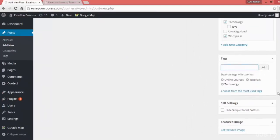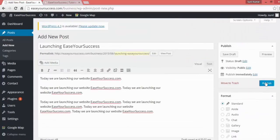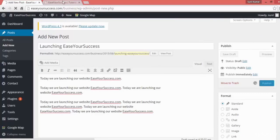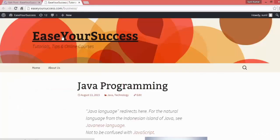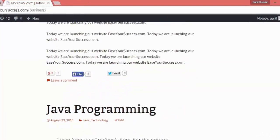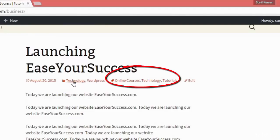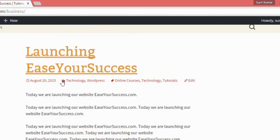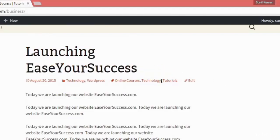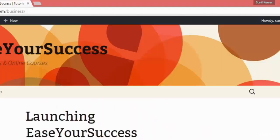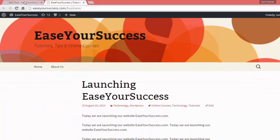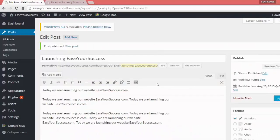Then you go ahead and click on publish. Let's go to the home page and see. Here it's showing launching EaseYourSuccess, and here it's showing the categories technology and WordPress, and the tags online courses, technology, and tutorials. This way you can make your post more relevant for search engine optimization by using categories and tags.